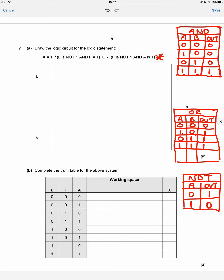Now we're going to draw the logic circuit. In the exam, I'd suggest starting by underlining or highlighting the gates mentioned in the statement. We've got an OR gate, two AND gates, and two NOT gates — so we're probably going to need five gates. That gives us a way to check our answer at the end.